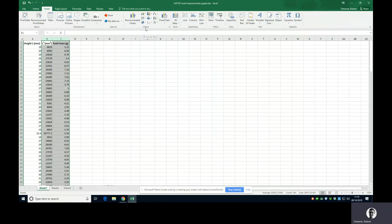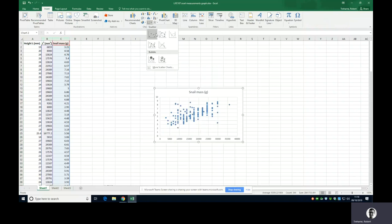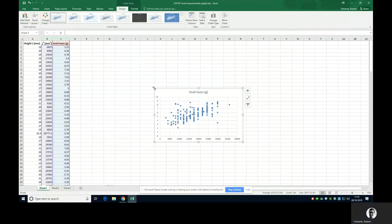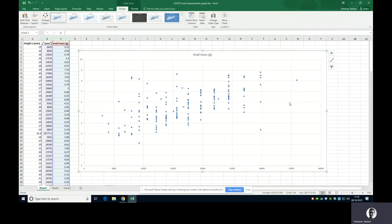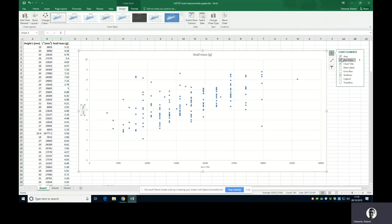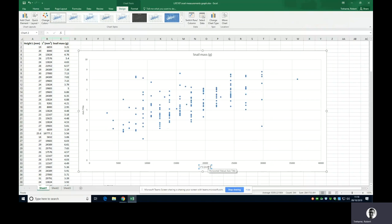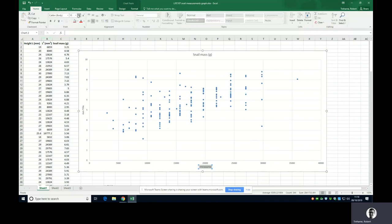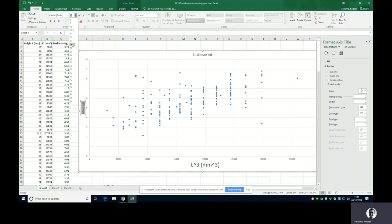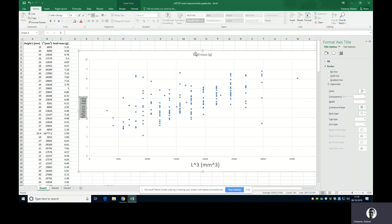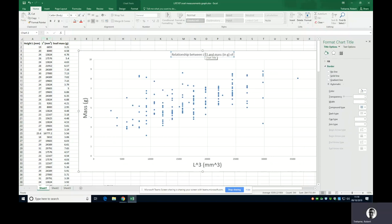Let's make that nice and big. A few things I want to do here, let's add some axis titles. This obviously is the length cubed in meters cubed on the x-axis, and this is going to be the mass in grams of the snails.